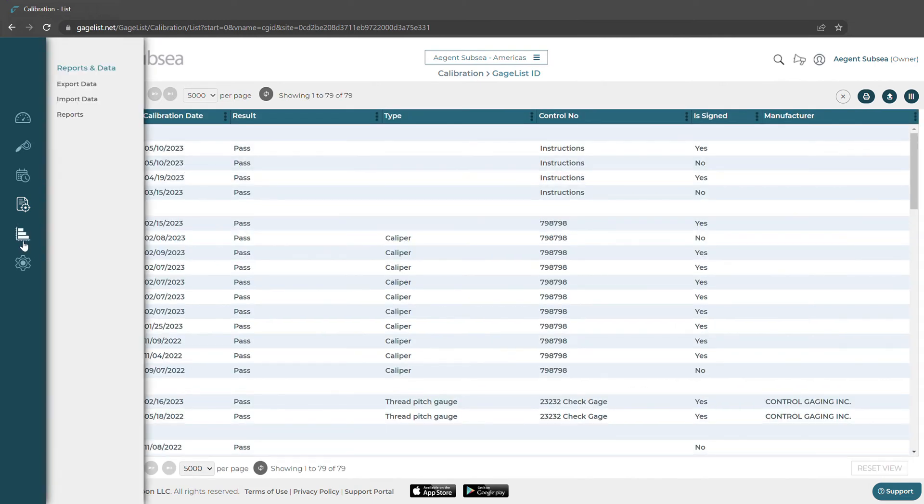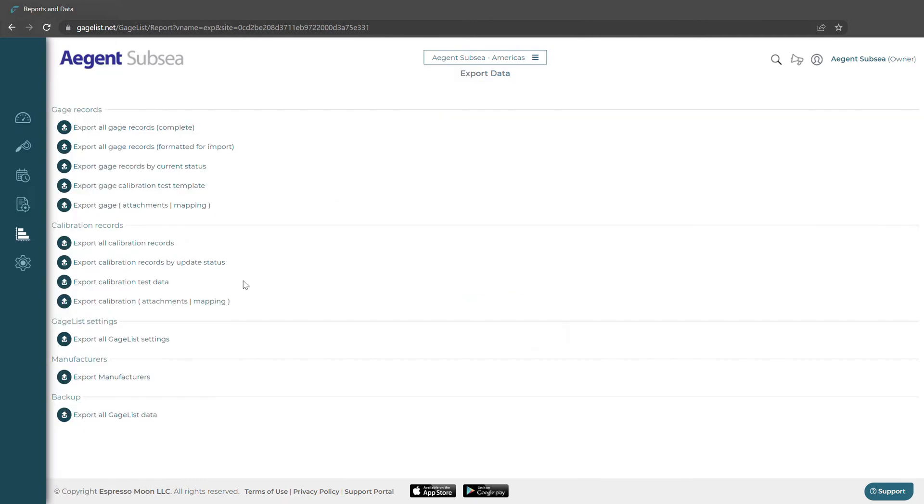Here we can export our data. One click and export all our data from GageList or we can do it by gauge record, calibration records, or even settings and manufacturers.